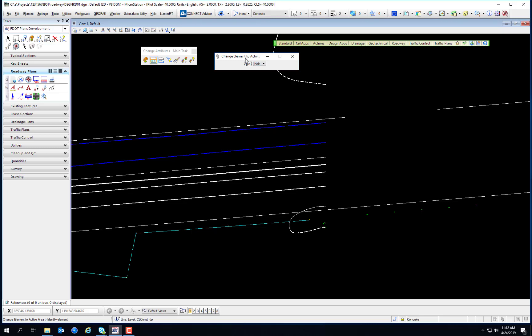Change Element Fill Type is used to change a closed element's fill type — such as a shape or ellipse — to the active fill type. When drawing a closed shape, it may be filled or not filled, which is different from being solid or hole. Filled versus not filled depends on whether it's actually filled with a color or just an outline. This gives the option to switch from being opaque to being outlined or none at all.